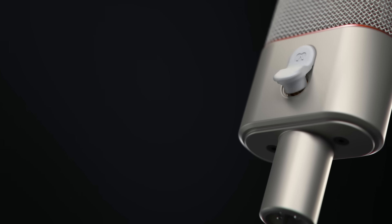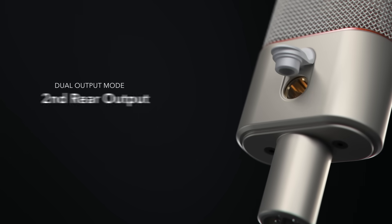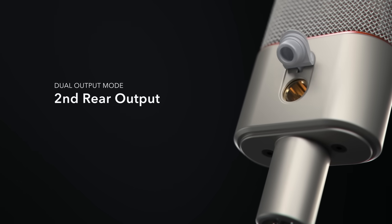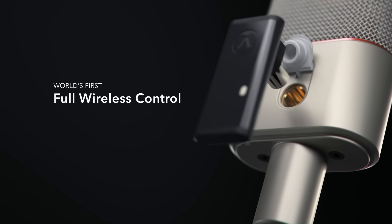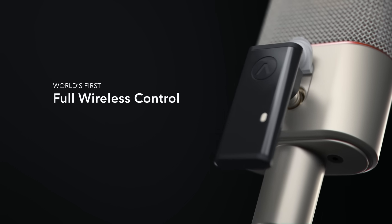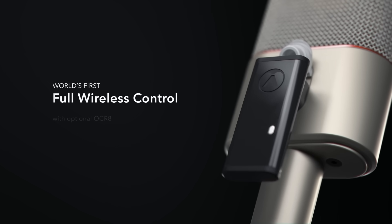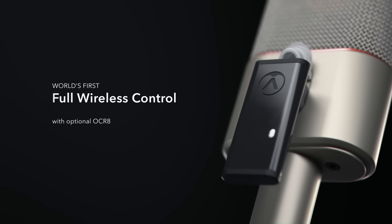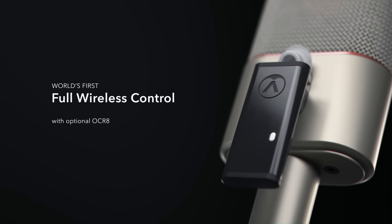The OC818 boasts a second output for dual output mode, also for wireless control of up to 255 polar patterns and memory storage with optional OCR8.